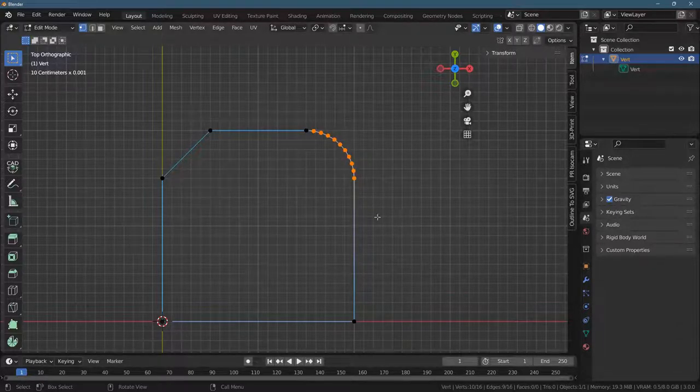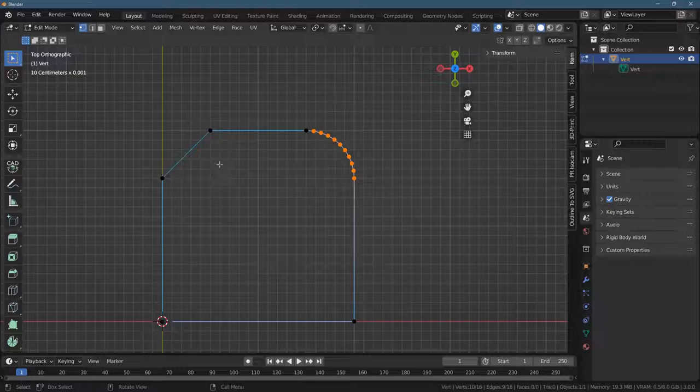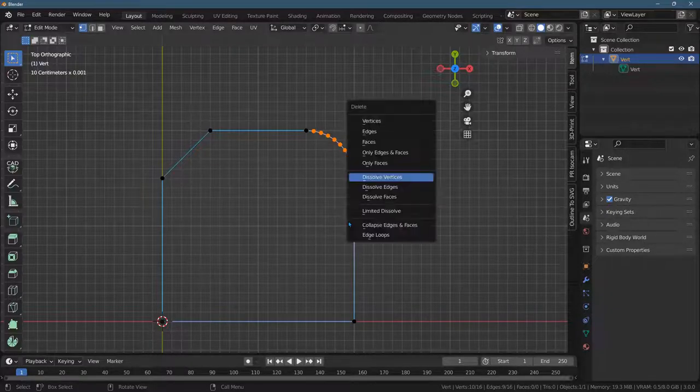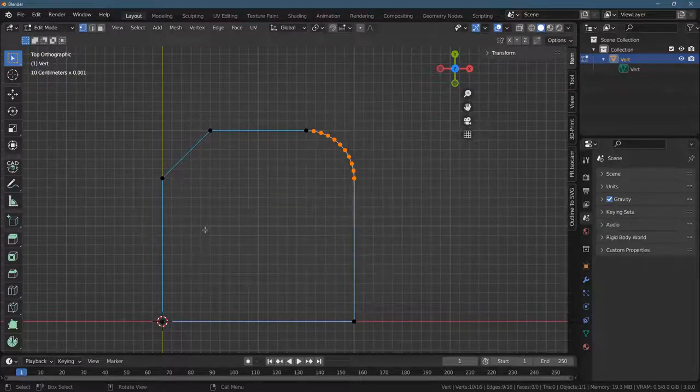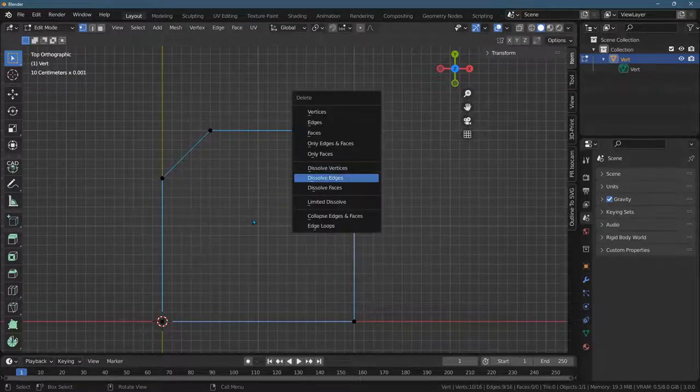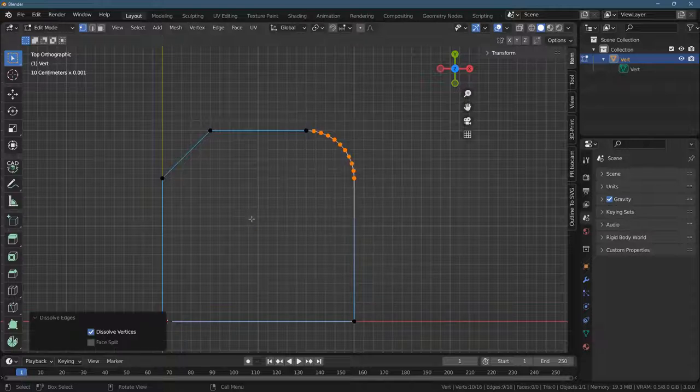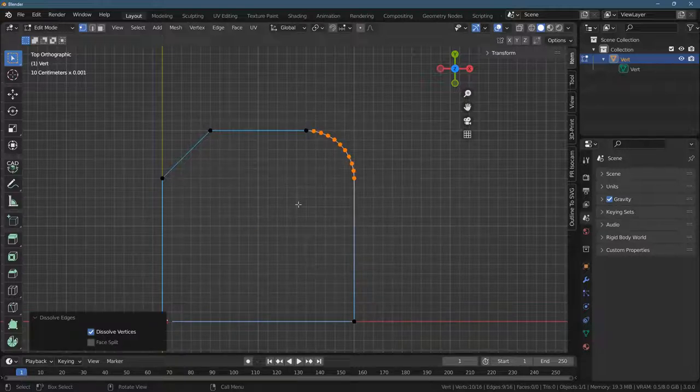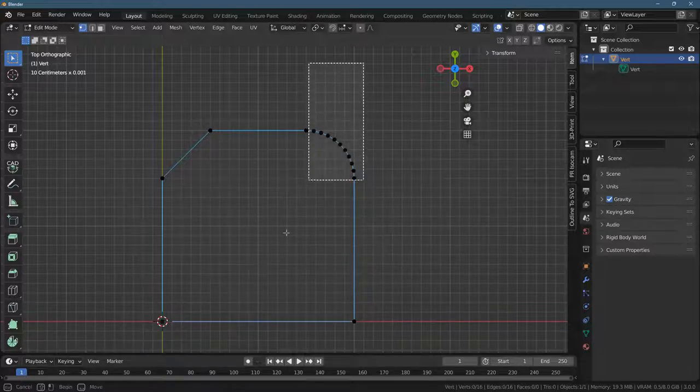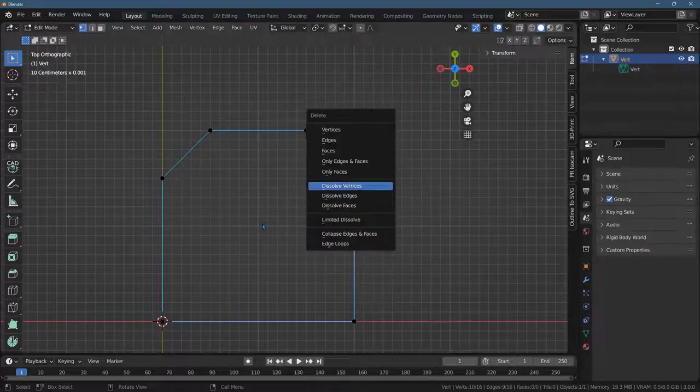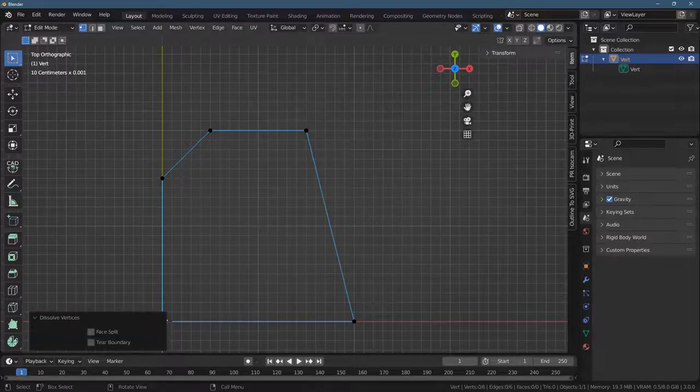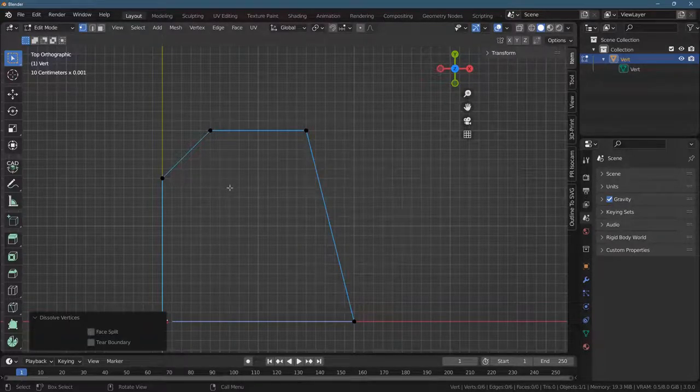Well, all around one curve. Oops, that's not what I wanted. Dissolve vertices, here we go.